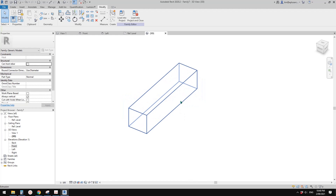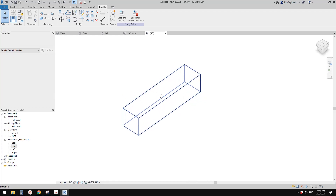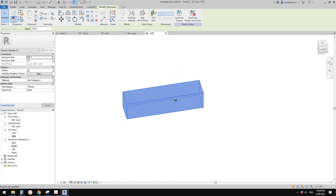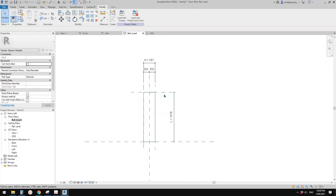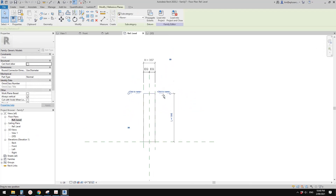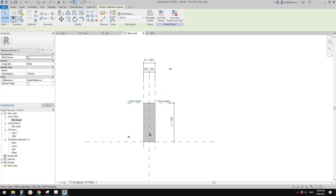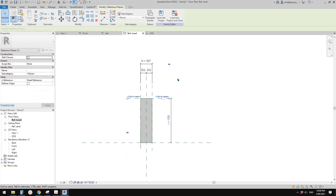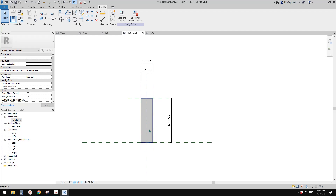What do we call this — rectangular shape. So it can change the shape, it can change in the length. Now what we're going to do is place this family into a project and try to use Dynamo to control the length of them.